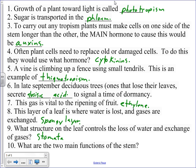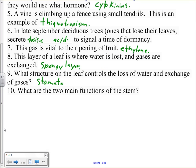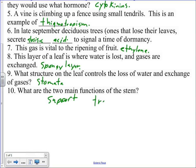And number ten, what are the two main functions of the stem? Support. Okay, I'd accept transport. Okay, support and transport. Since that's where the phloem and xylem are, that would mean that the stem's main job is also support. Or, sorry, also transport. So, support and transport. One mark each for those. It's out of eleven.